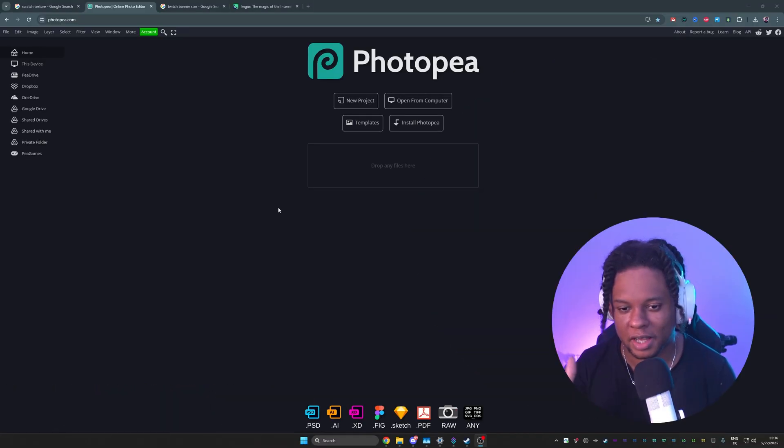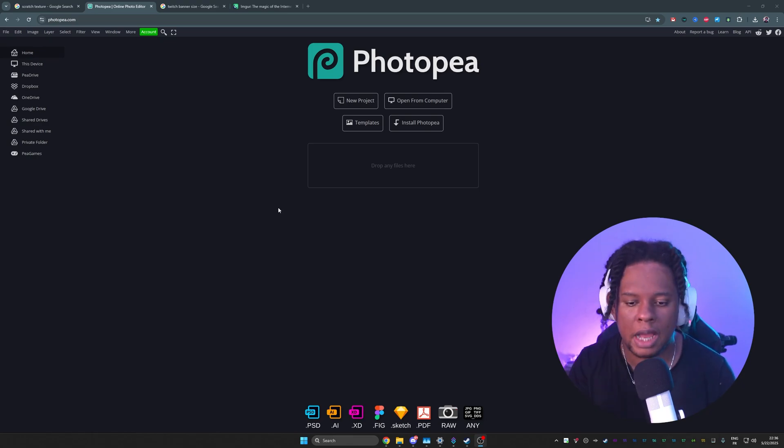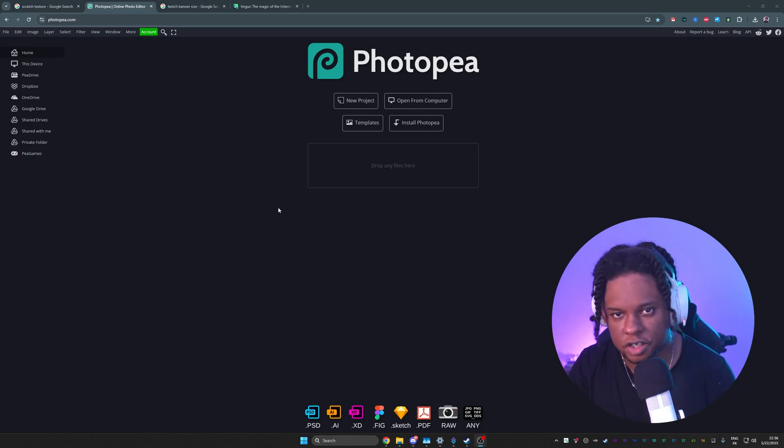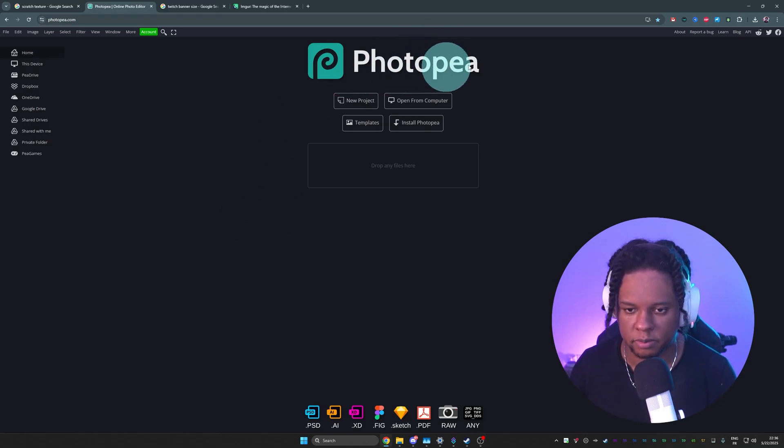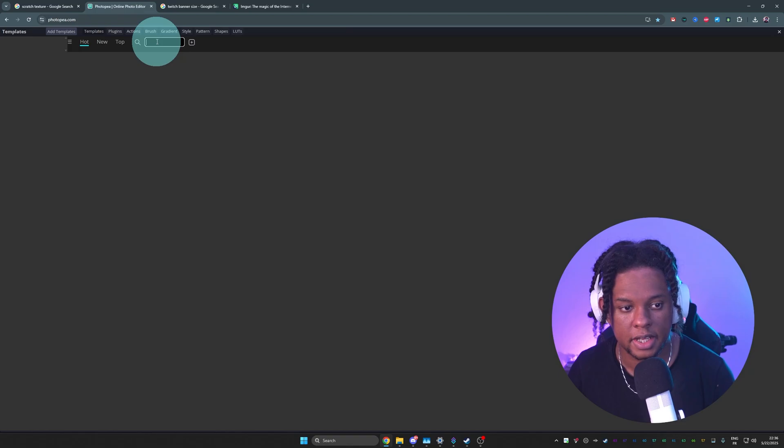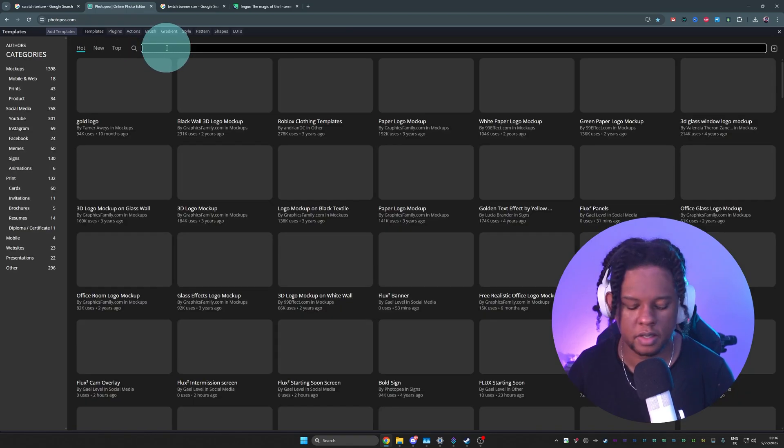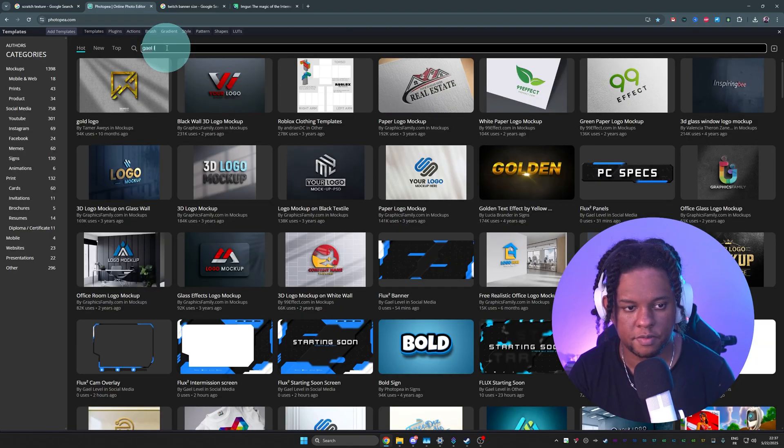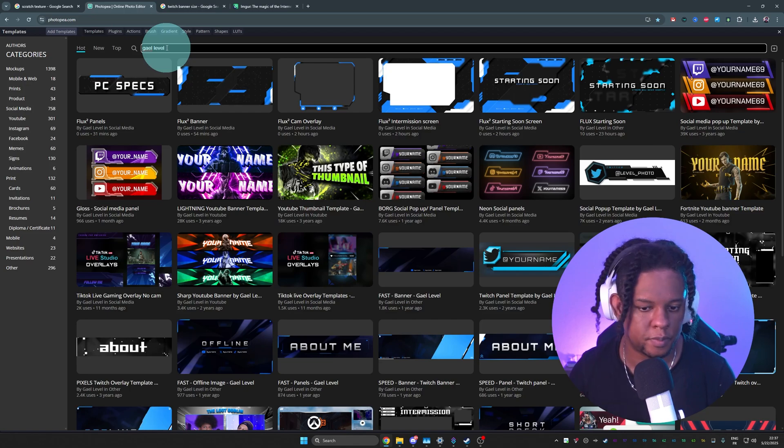I'm going to show you the different elements and how to customize them to make them more yours and also how to add them in OBS Studio, change the colors and all that good stuff. You want to go to photopea.com. Click on templates, then go to the search bar up top and type my name to find everything that I have uploaded.